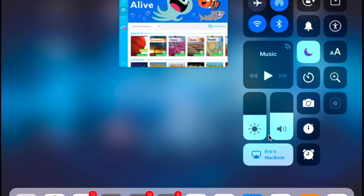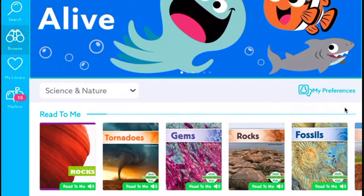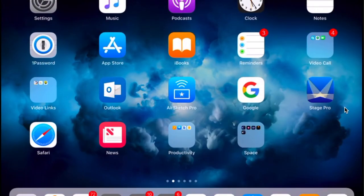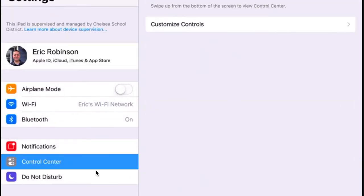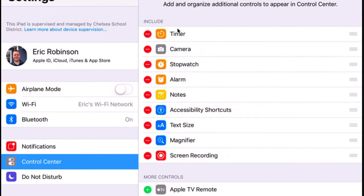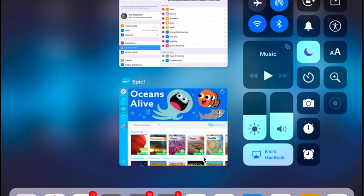Your control center has a couple of these little widgets to start with, but you can actually add a widget for screen recording. Here's how you do that: go into your Settings, then go to Control Center, then Customize Controls. You can add as many widgets as you want and include them in your control center. Once you put screen recorder in there, it will show up in your control center.